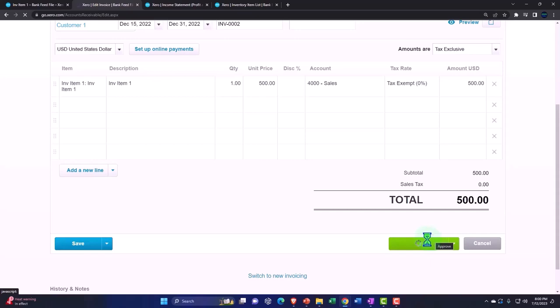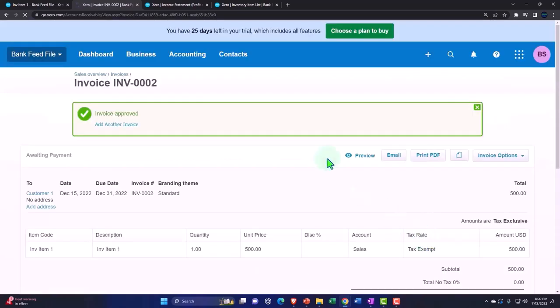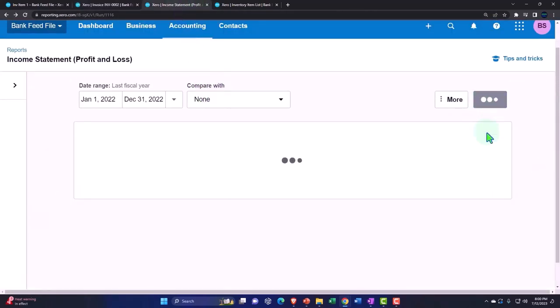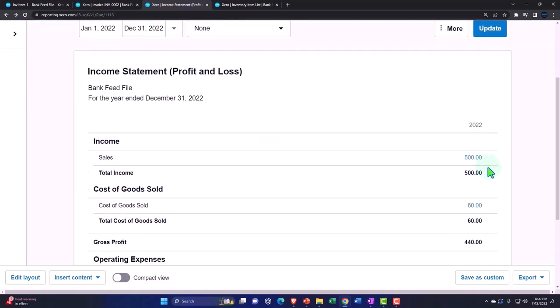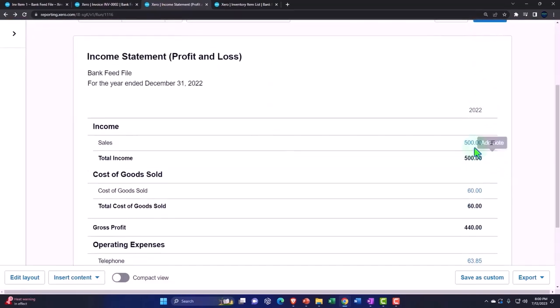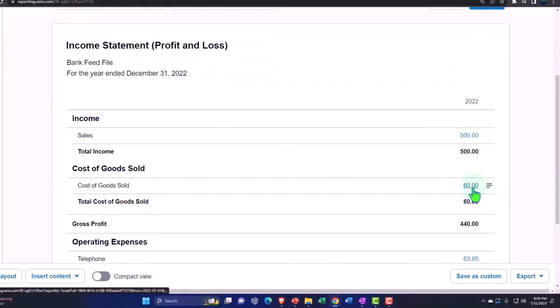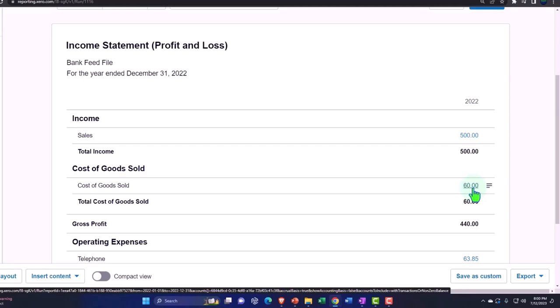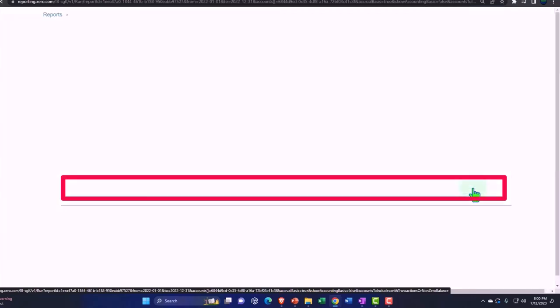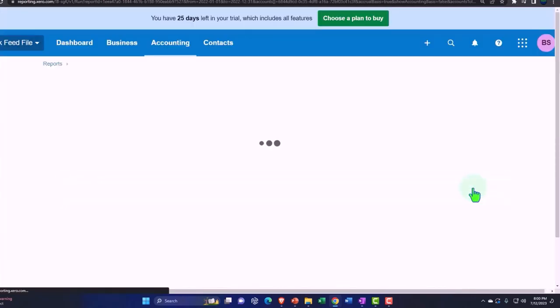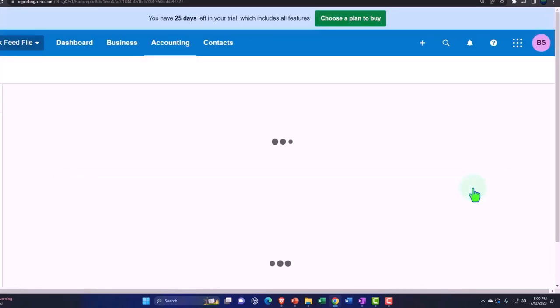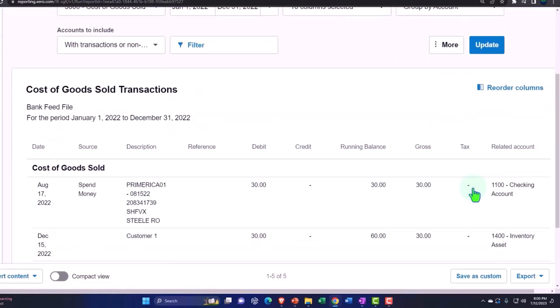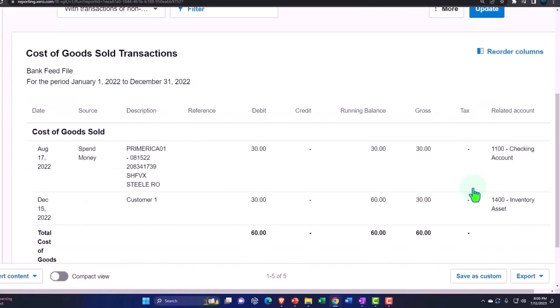So then when we sell it, if I go back to the income statement, we now have the 500, but we have 60 in the cost of goods sold. That's what I was trying to get to, because now it reduced with that sales item the inventory account back down and recorded the other 30.